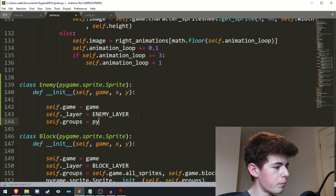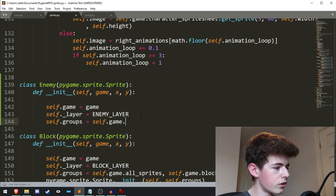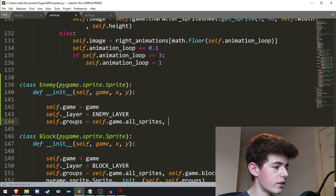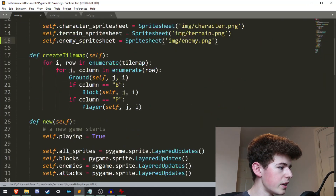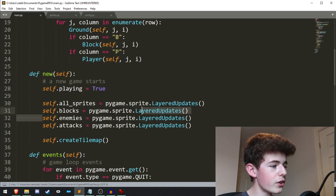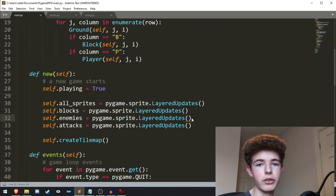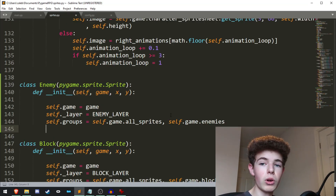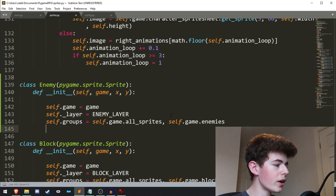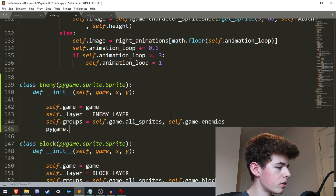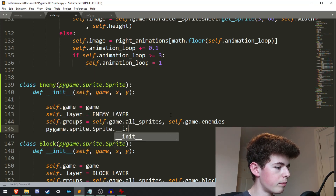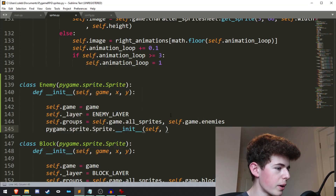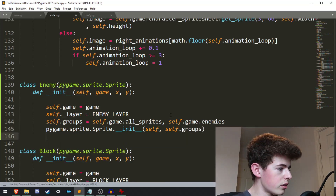Then we'll set the groups, so self.groups equals self.game.all_sprites and self.game.enemies. self.game.enemies — if you remember, we created this in the first episode. It's just another sprite group and we'll be using it when we want to do collisions. Then we'll call the init method for the Pygame sprite, so we'll do pygame.sprite.Sprite.__init__ and pass in self and self.groups as well.